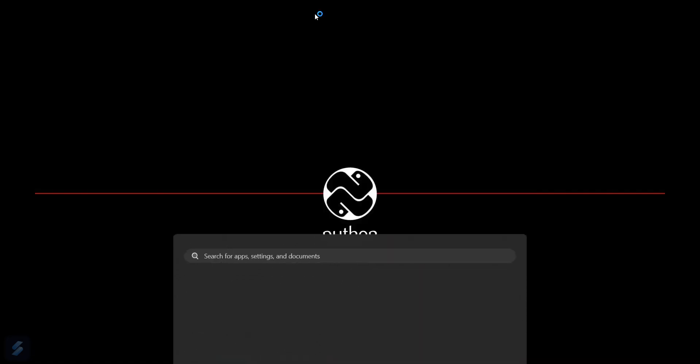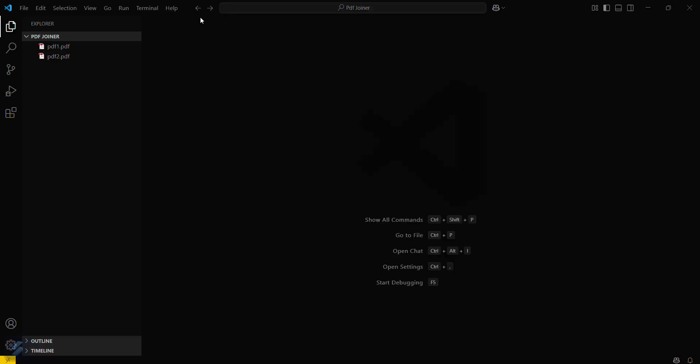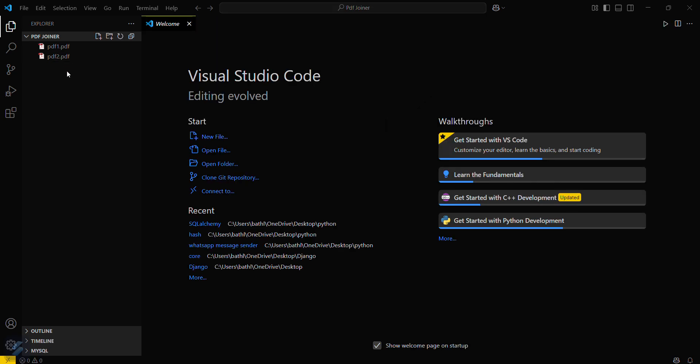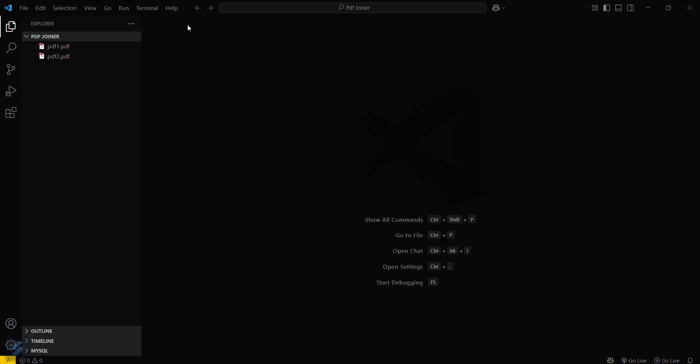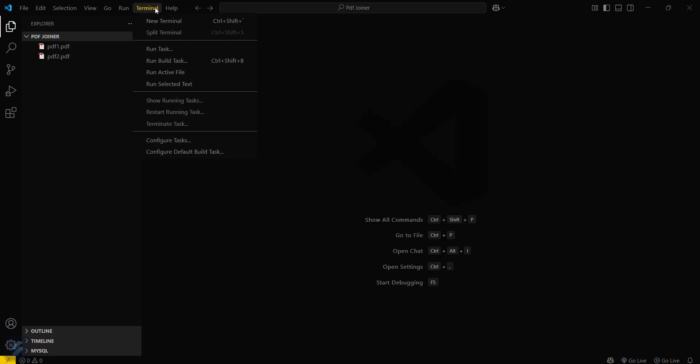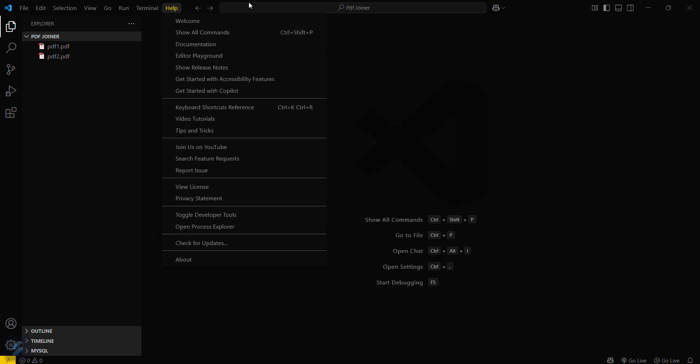Firstly, open VS Code. Here I have already created two PDFs in my last video. So what we have to do is simply, we will require a module for that. Firstly we need to set up our virtual environment.